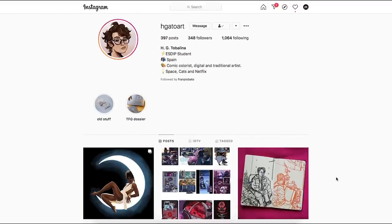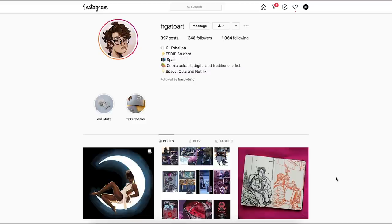And if you want to get a follow yourself, there's a pinned comment down below. You can all leave your Instagram handles down there, all your portfolios. And in the next video, you might get a shout out as well. So make sure you like this video and leave a comment down in the comment section.